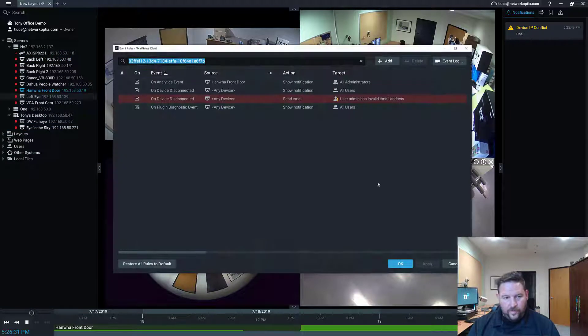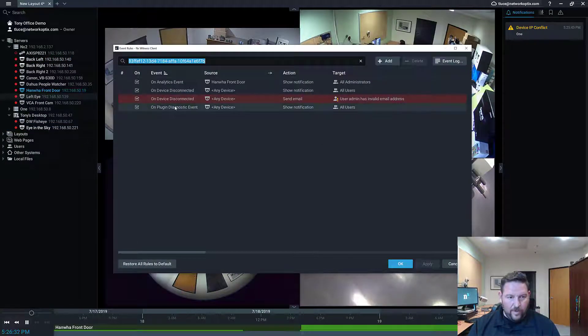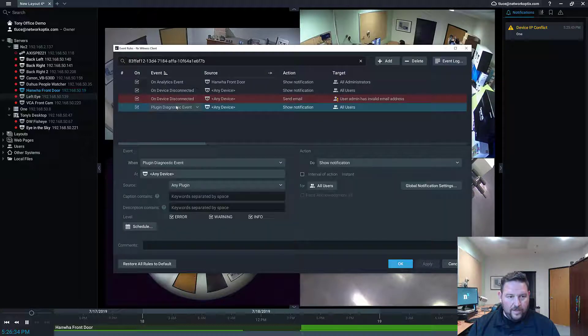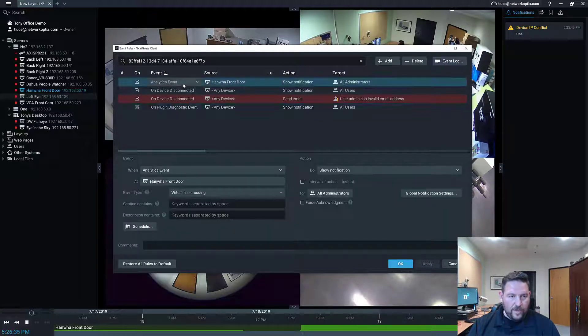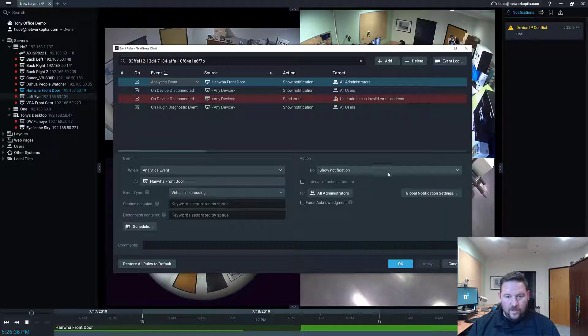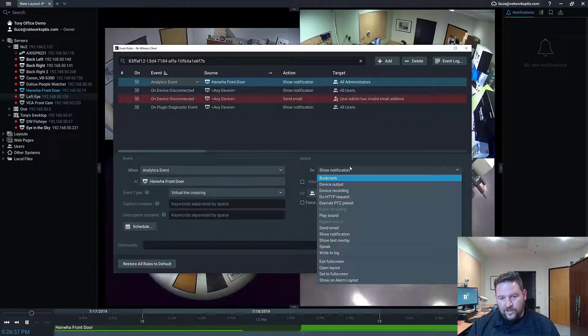We set up a rule earlier for a Hanwha camera for a plugin, for analytics event.